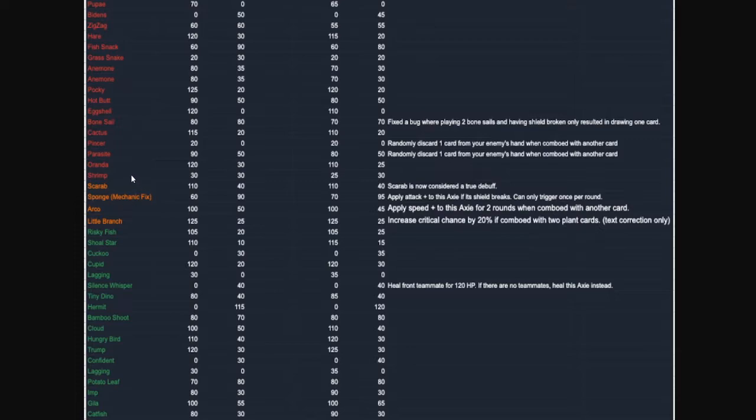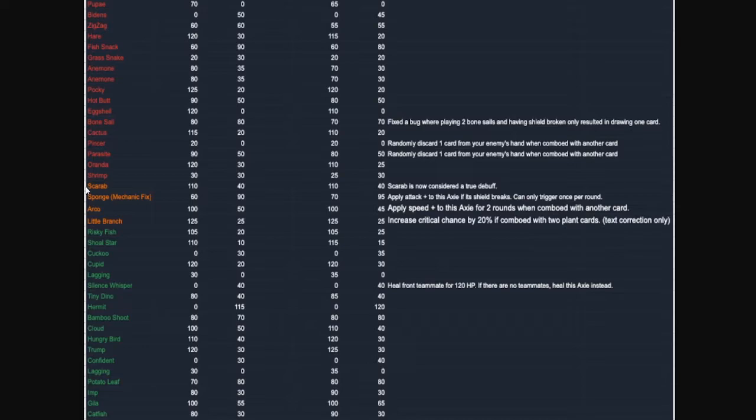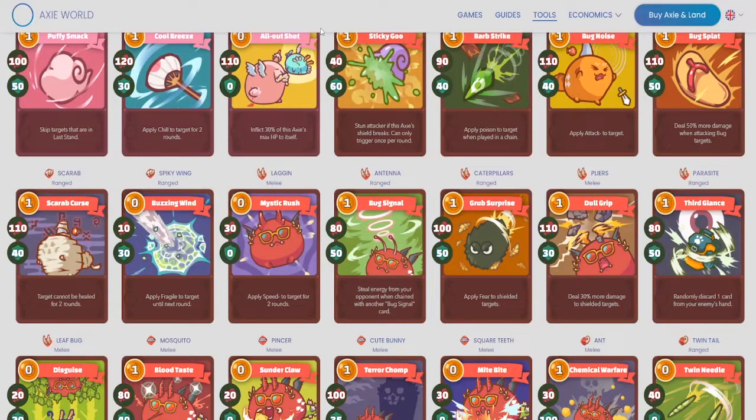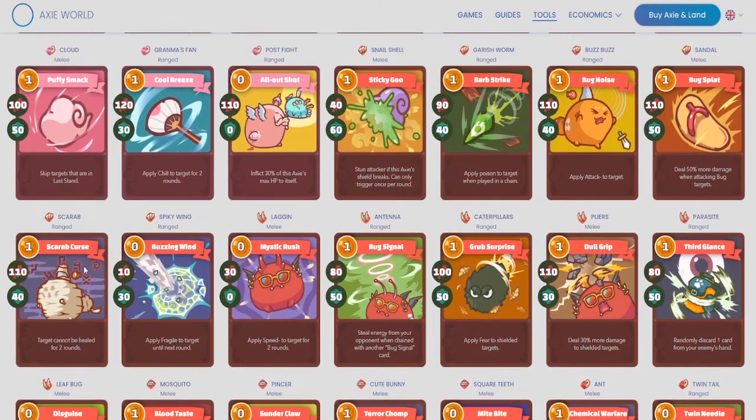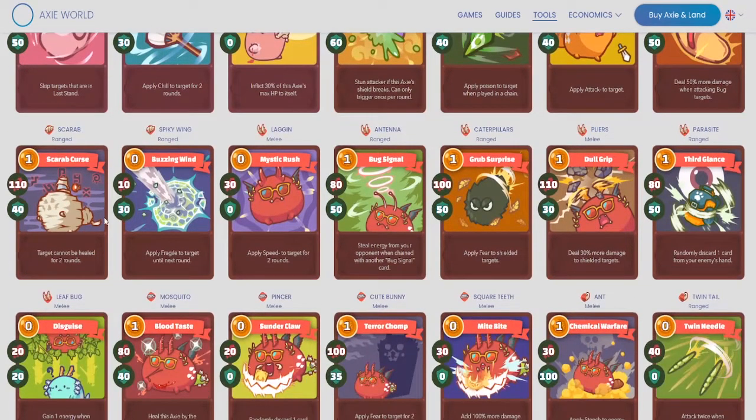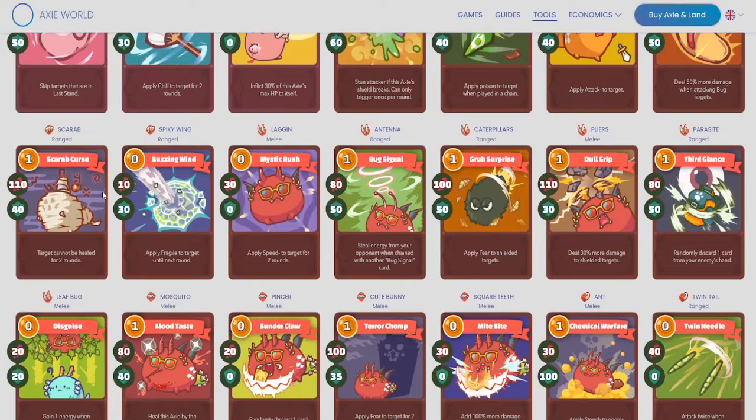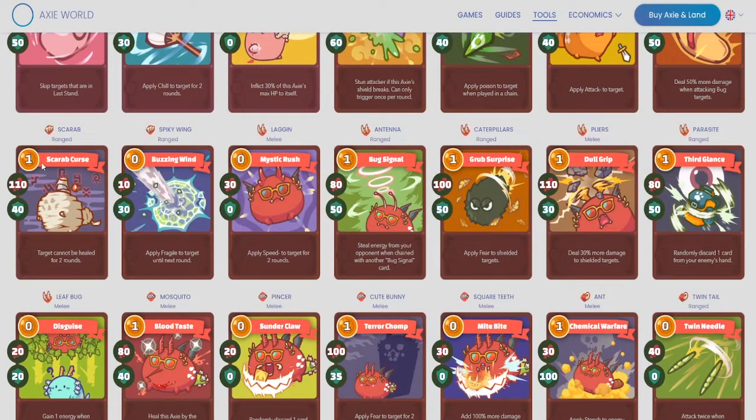So that takes care of all of the nerfs that we see that are pretty important and impactful. All the other ones don't really do too much. So now we're going to go into the kind of mid section. It's not nerfed, not buffed, somewhat of a rework. So Scrab here, not changed in the stats, but now it's considered a true debuff. So Scarab, it's going to affect Blackmail, Sun Armor, and Mint.